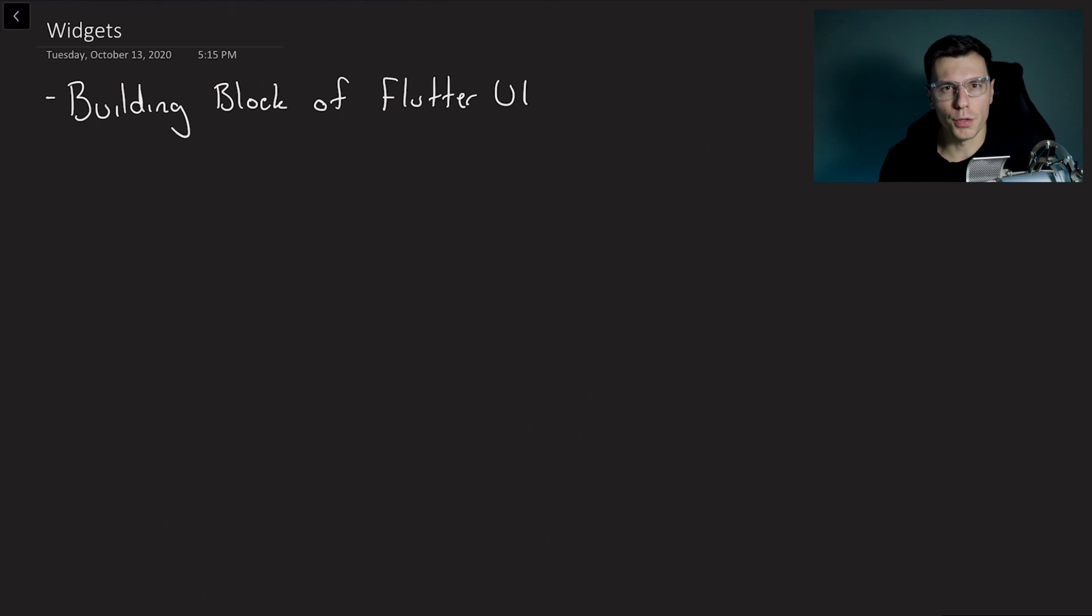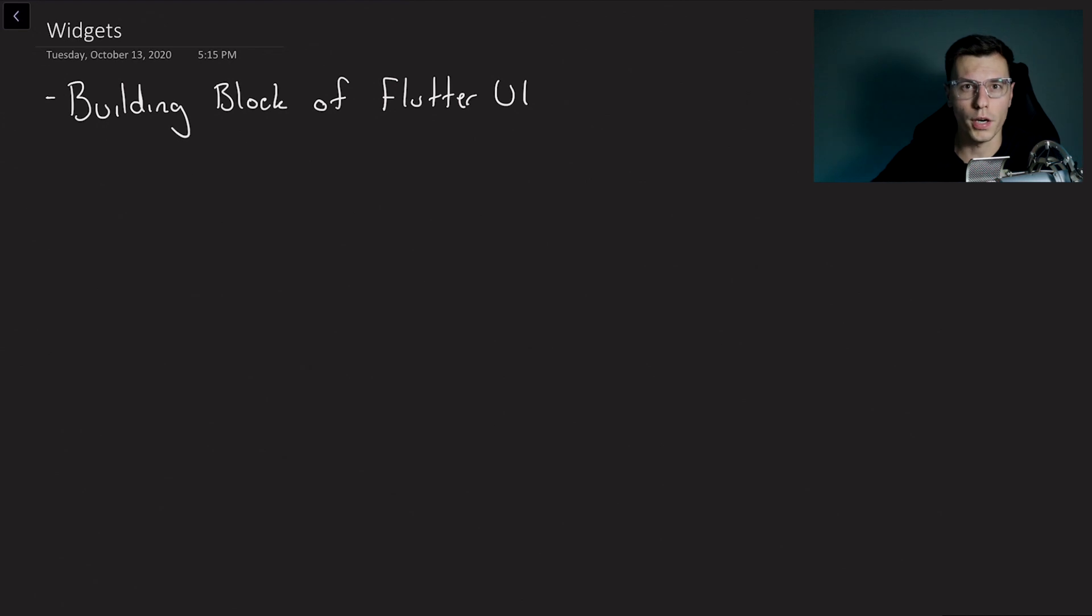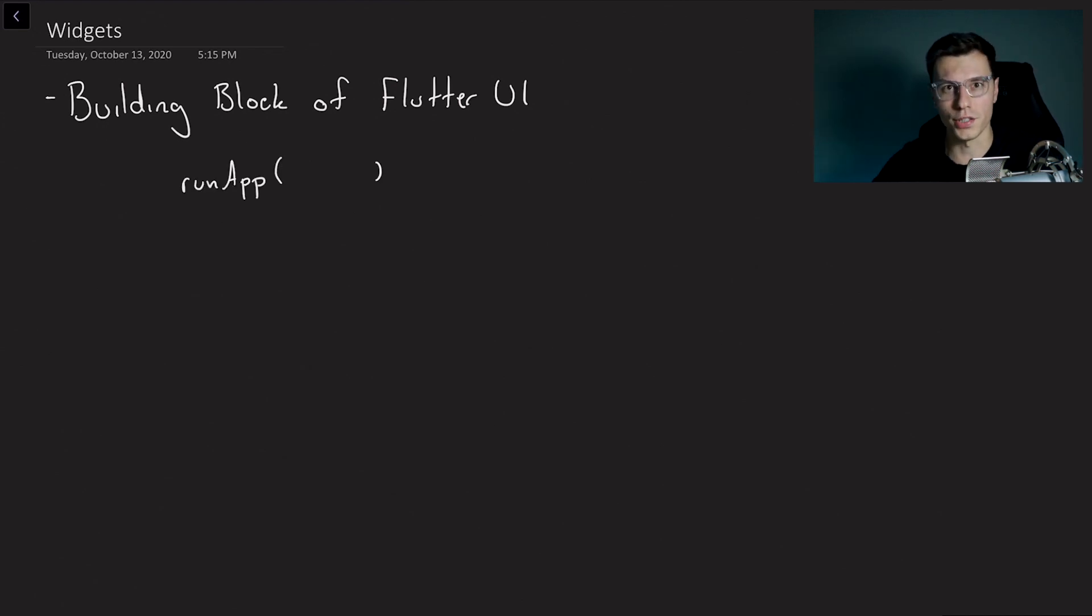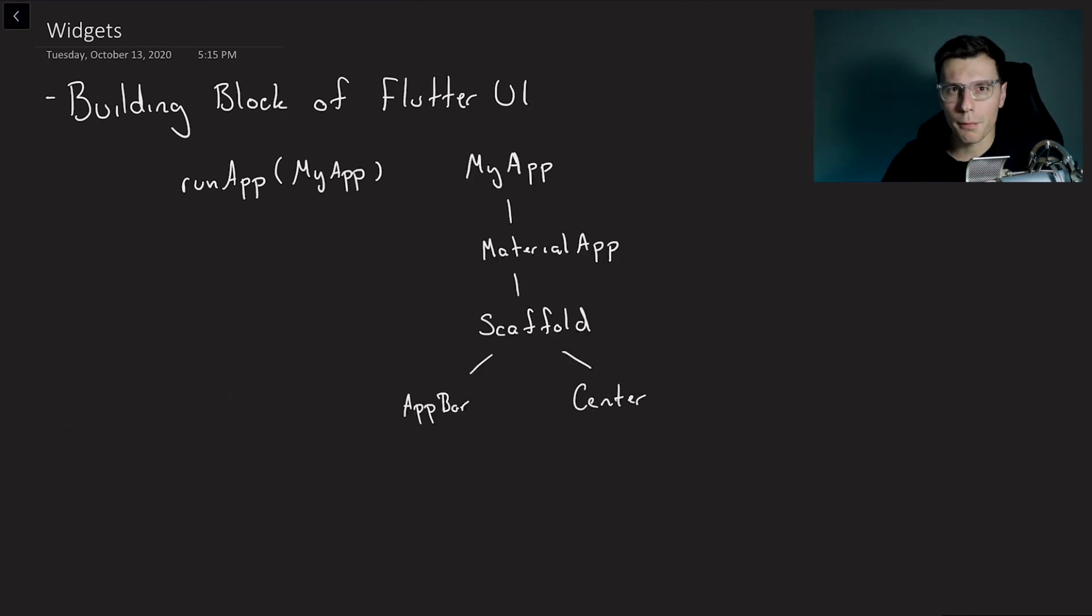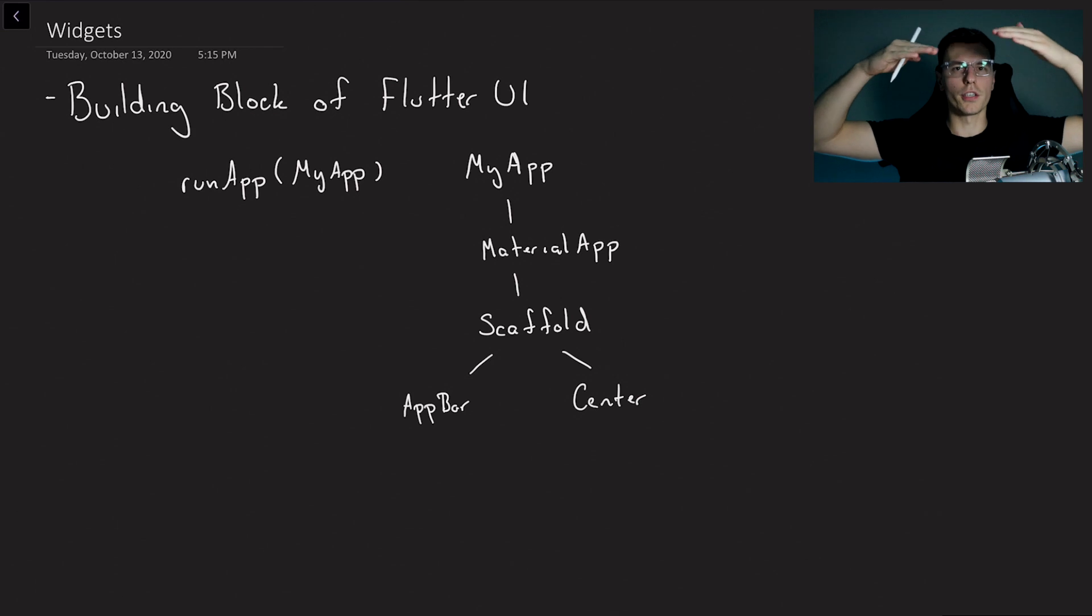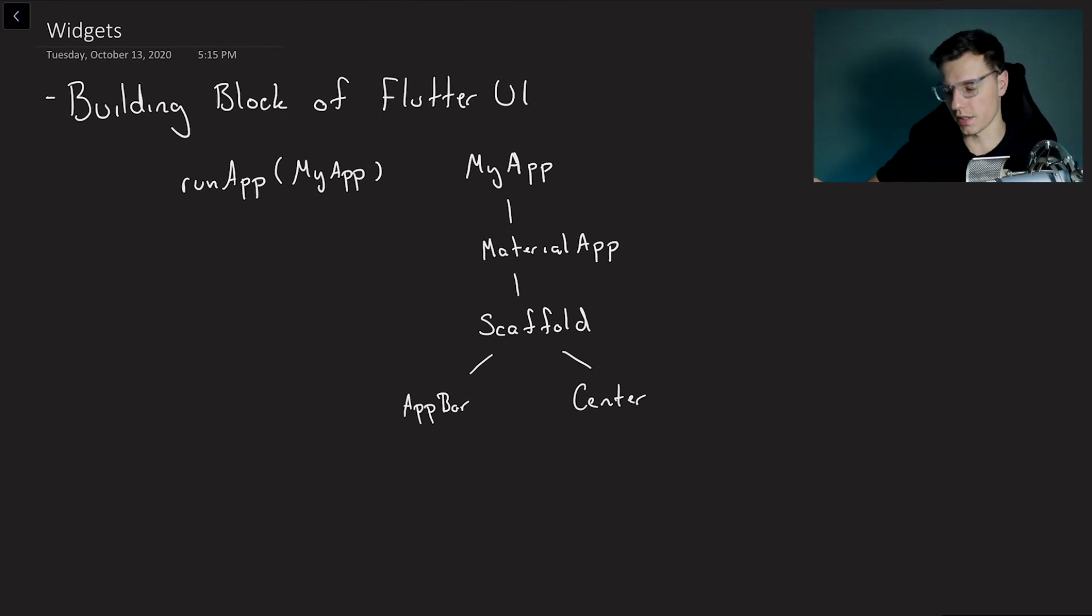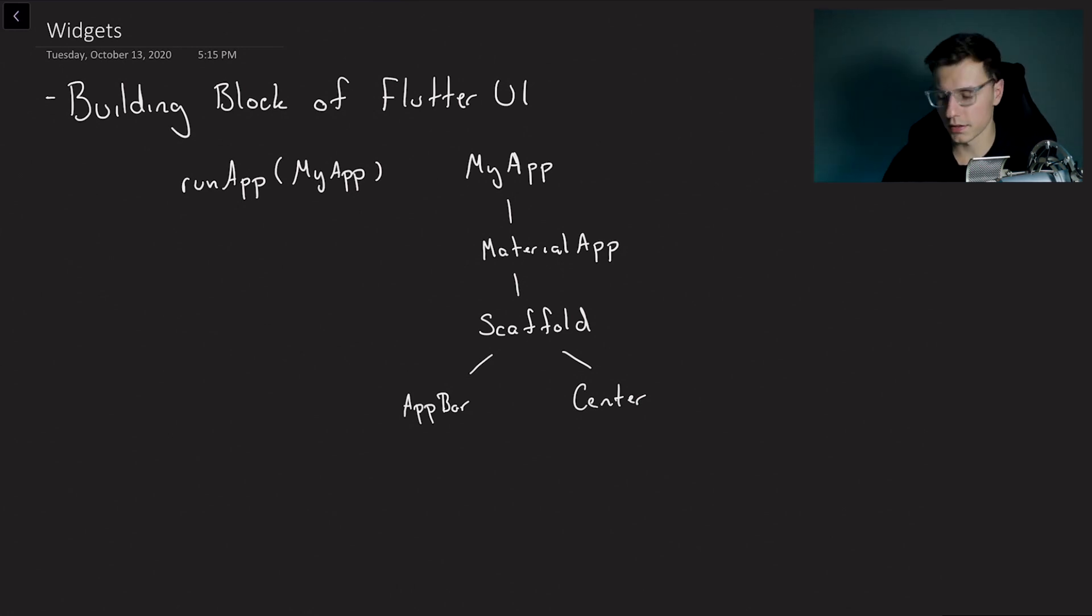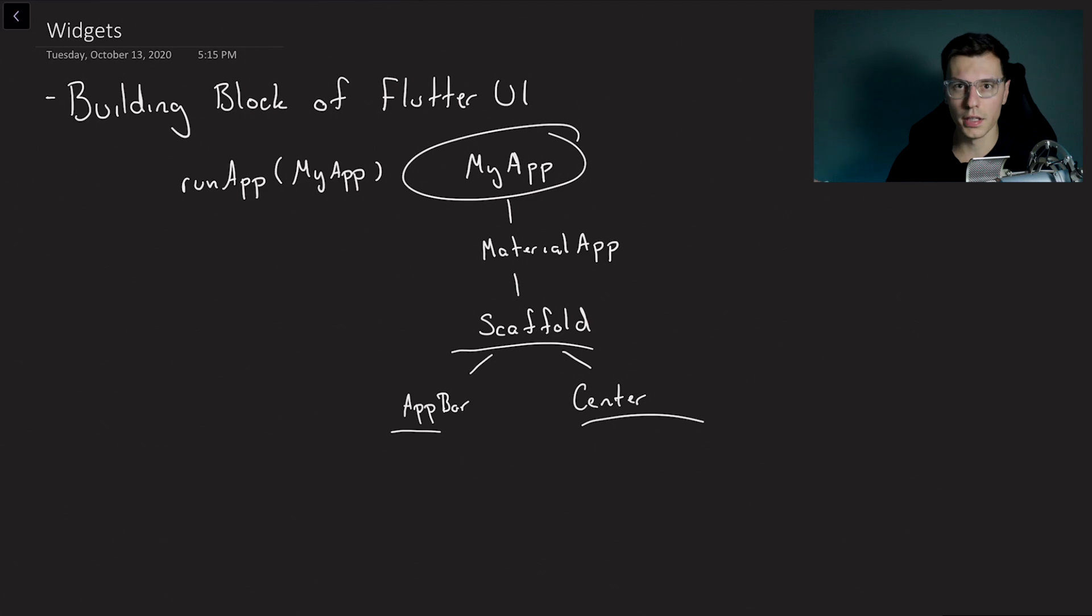So what are widgets? Widgets are basically the building block of Flutter UI. The way your Flutter app works is you have a run app function and then inside you define the main widget that it needs to run. So let's say we have a my app widget. This my app widget then builds out a layer of widget trees going down up until it gets the last layer and that basically defines your complete UI. So the starter app that you start with in Flutter has a my app widget. Then that builds a material app which builds a scaffold which builds app bar and center and all the other widgets below.